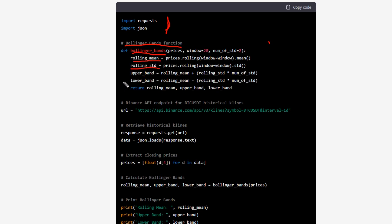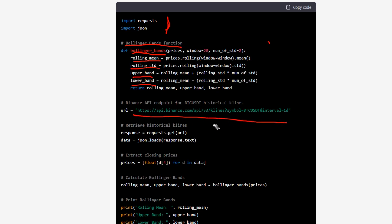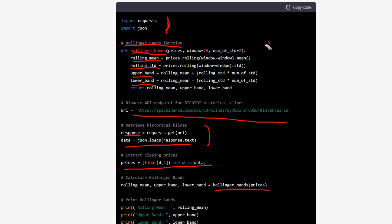It includes rolling mean, rolling standard deviation, upper band, and lower band. There's also a line to retrieve data from Binance — it makes a request for a response and extracts the closing prices.